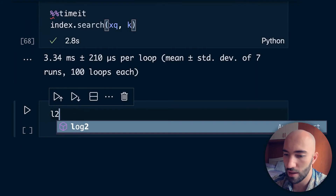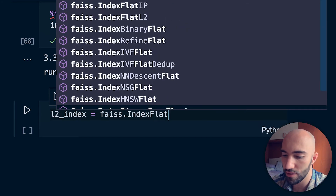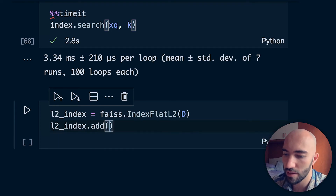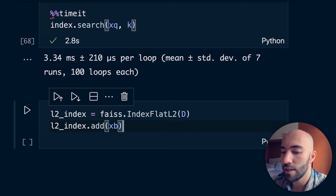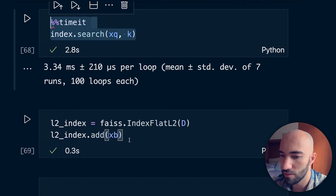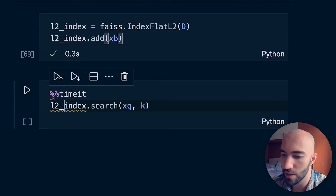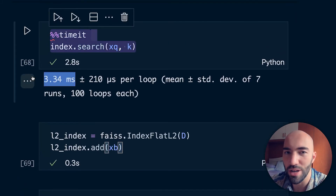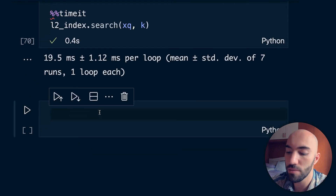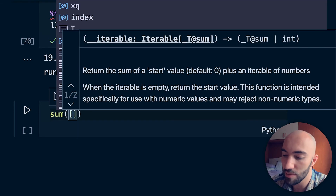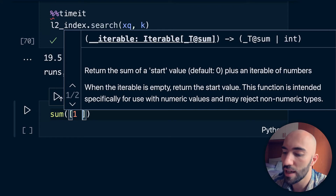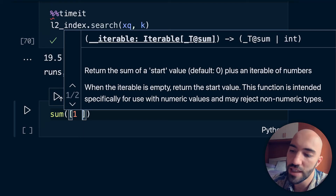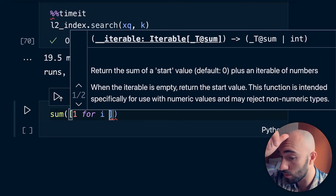Let's compare that to a flat index: l2_index = faiss.IndexFlatL2(D), then l2_index.add(xb). Timing that search, we get an average of 19.5 milliseconds. So the PQ index is already significantly faster. We can also check the recall performance — we should get something around 50%, but 50% recall isn't exactly cutting edge. If we want higher recall we can increase nbits, though that is a drawback of using PQ.